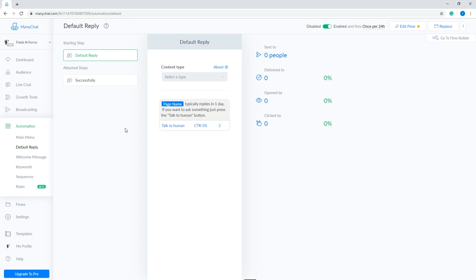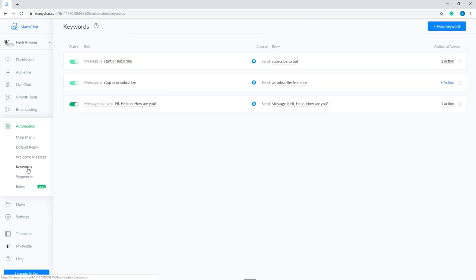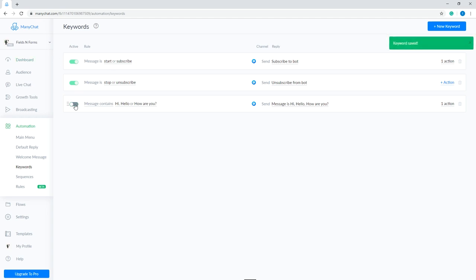Next, let's learn how to use keywords. Go to automation, then click keywords. It should be the fourth one from the options. Keywords are used to automate your bot replies when a user asks something. This is useful for commonly asked questions. The first function on this page is the active and inactive toggle switch. This shows which rule is currently being used.